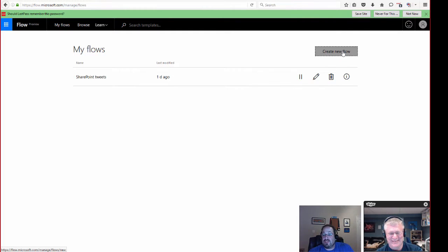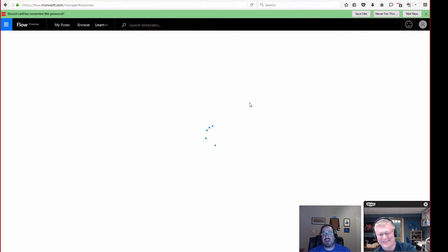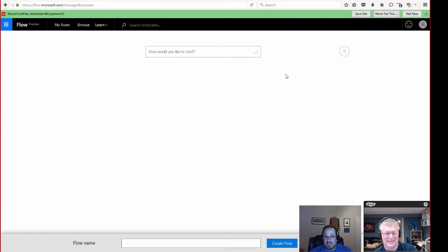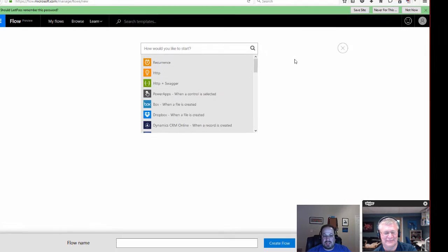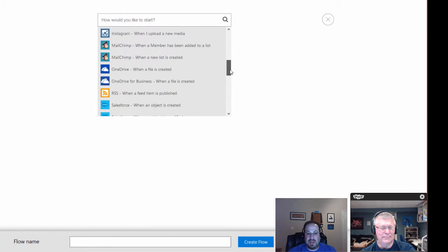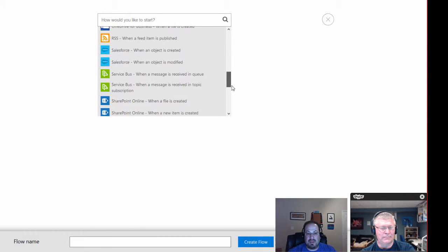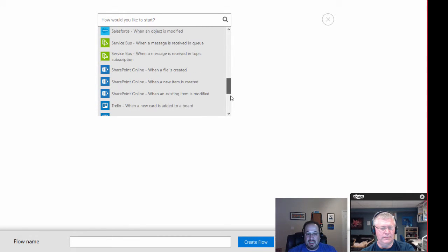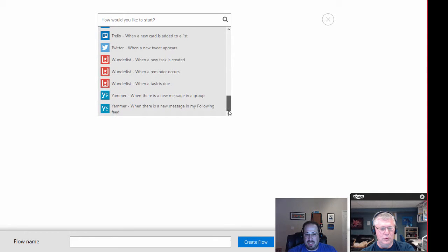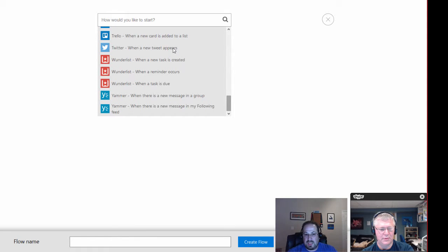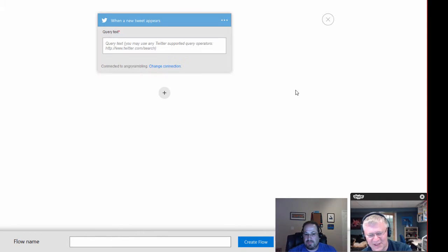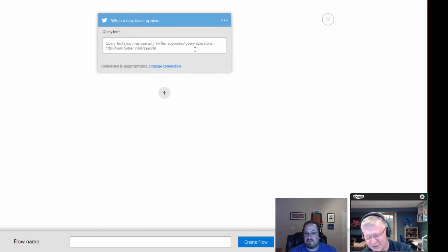So I'm going to create a new flow. And if you haven't created a new flow before, very straightforward and simple. There are some templates here, but I'm going to start from scratch. And I'm going to say, you know what, I want to come down here and I want to find, not from a SharePoint Online, but I actually want to come in and Twitter. Let's say when a new tweet appears. And that's the important thing to note here is these are trigger events.